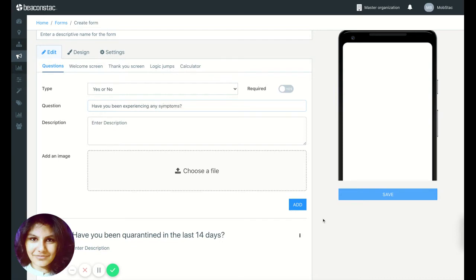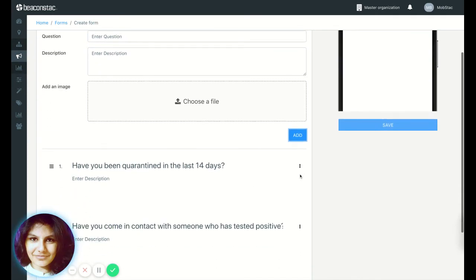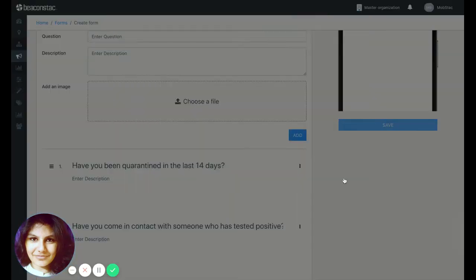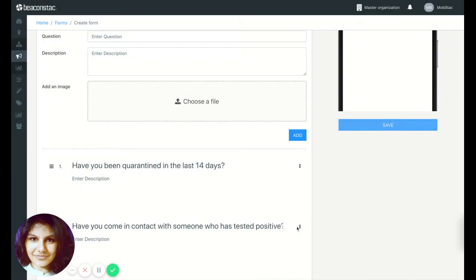All right, so we've got three questions. Now let me just edit this and make all of them a required field.